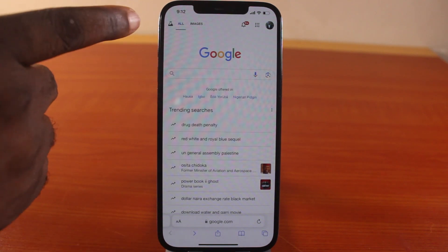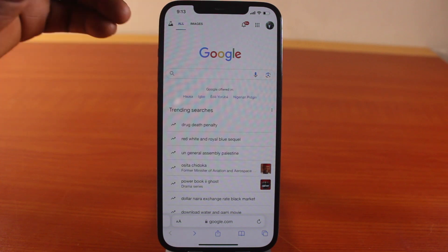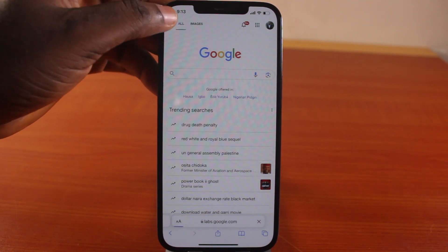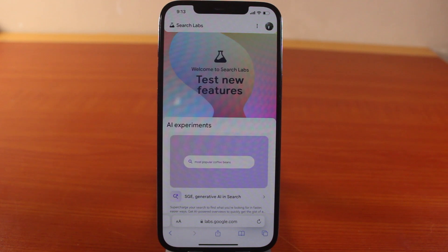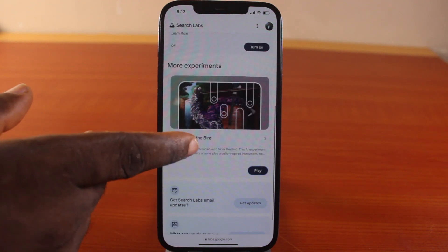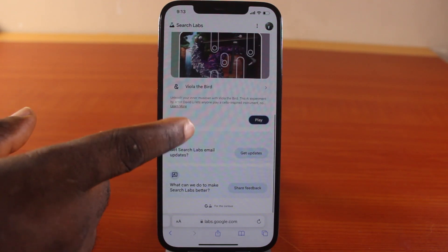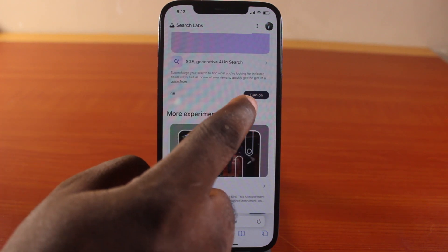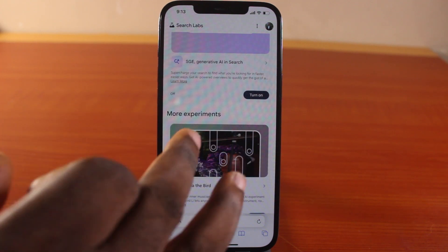Now click on the Google Search Lab button at the top left. Once you click on that you should see a new page open — Welcome to Search Labs. Test new features and just scroll down. This is the new Google AI generated features.